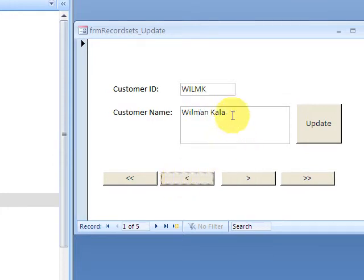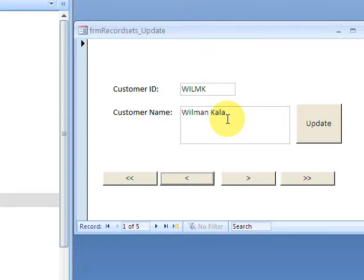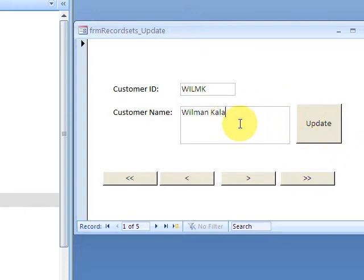Using SQL allows me to update the record. We can do four different types of action queries. We have the append query, the select query, we have the make table query.